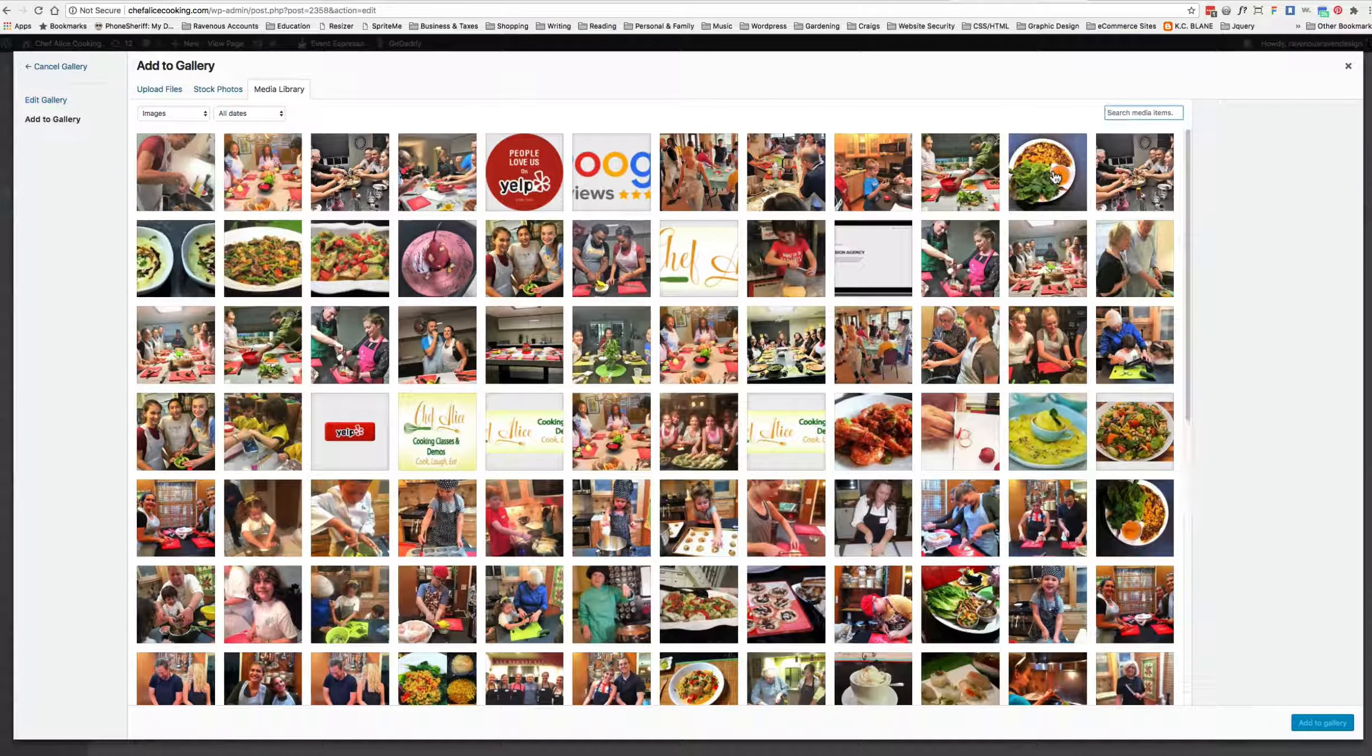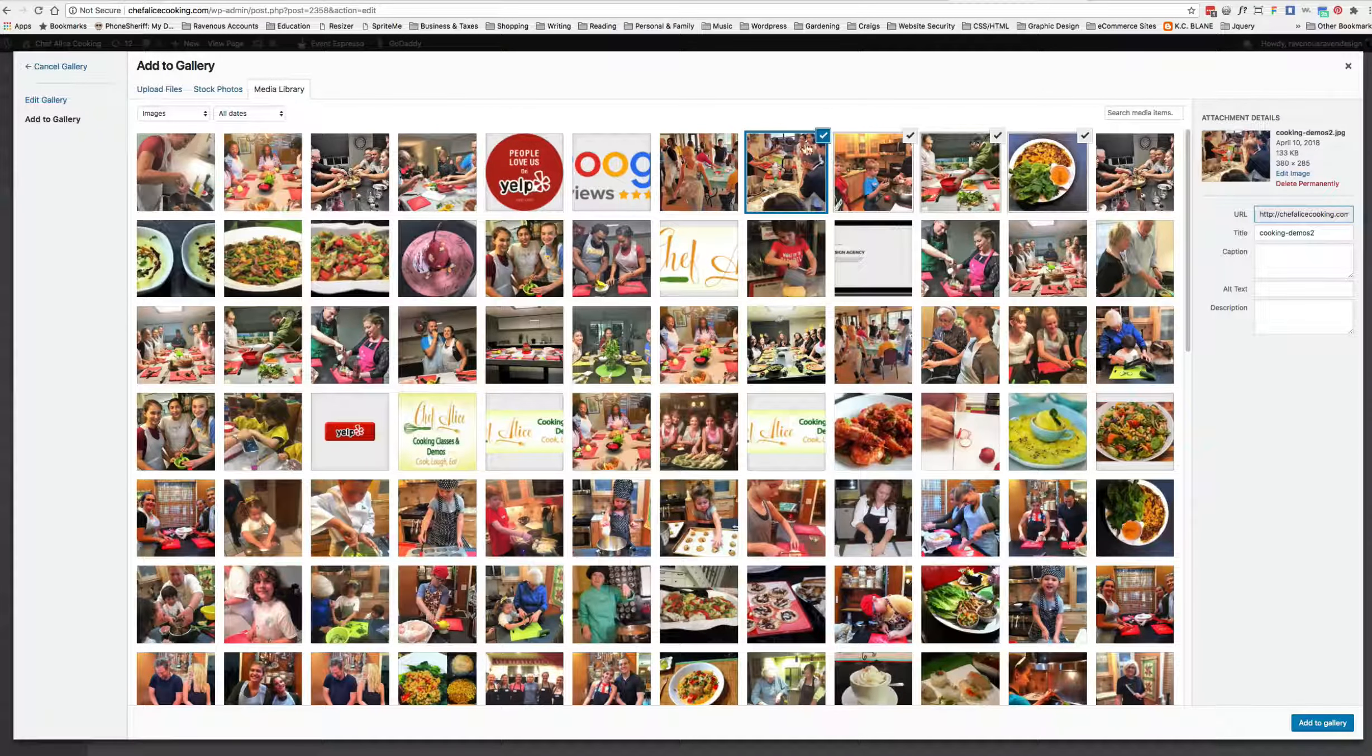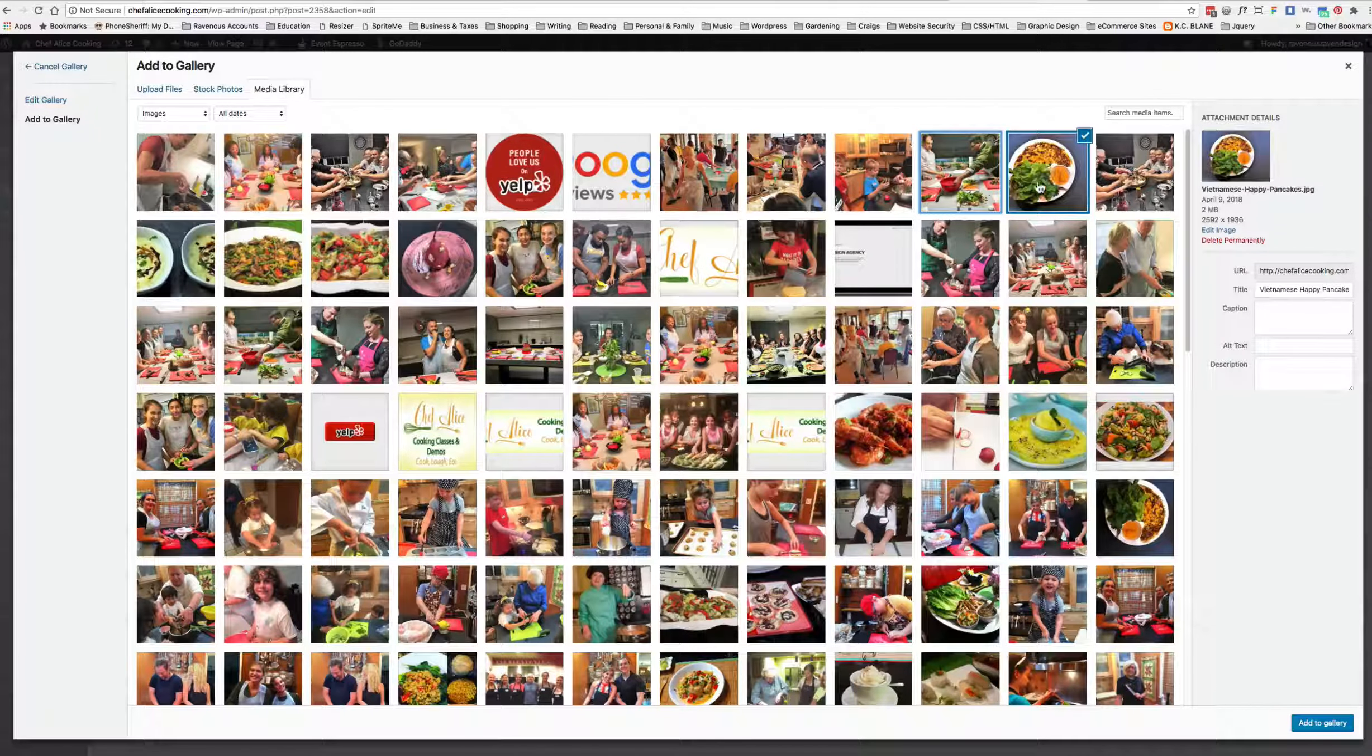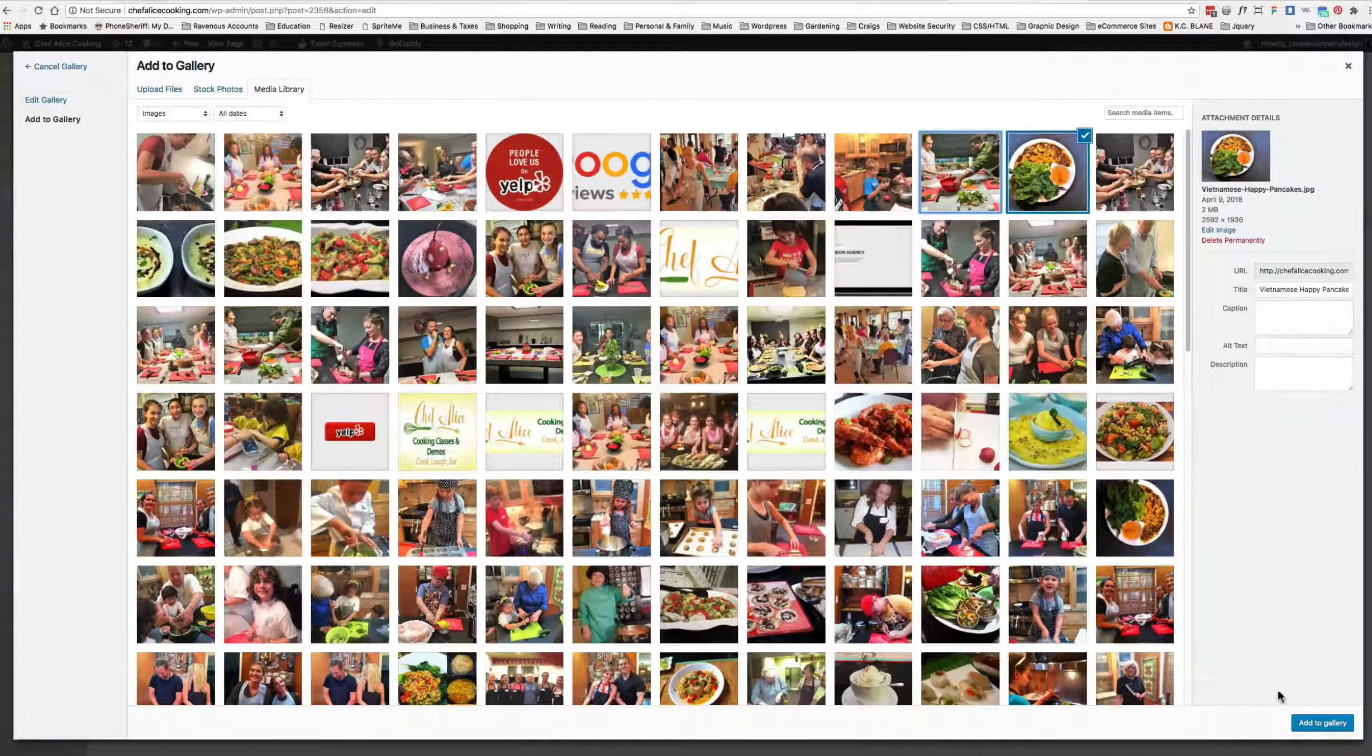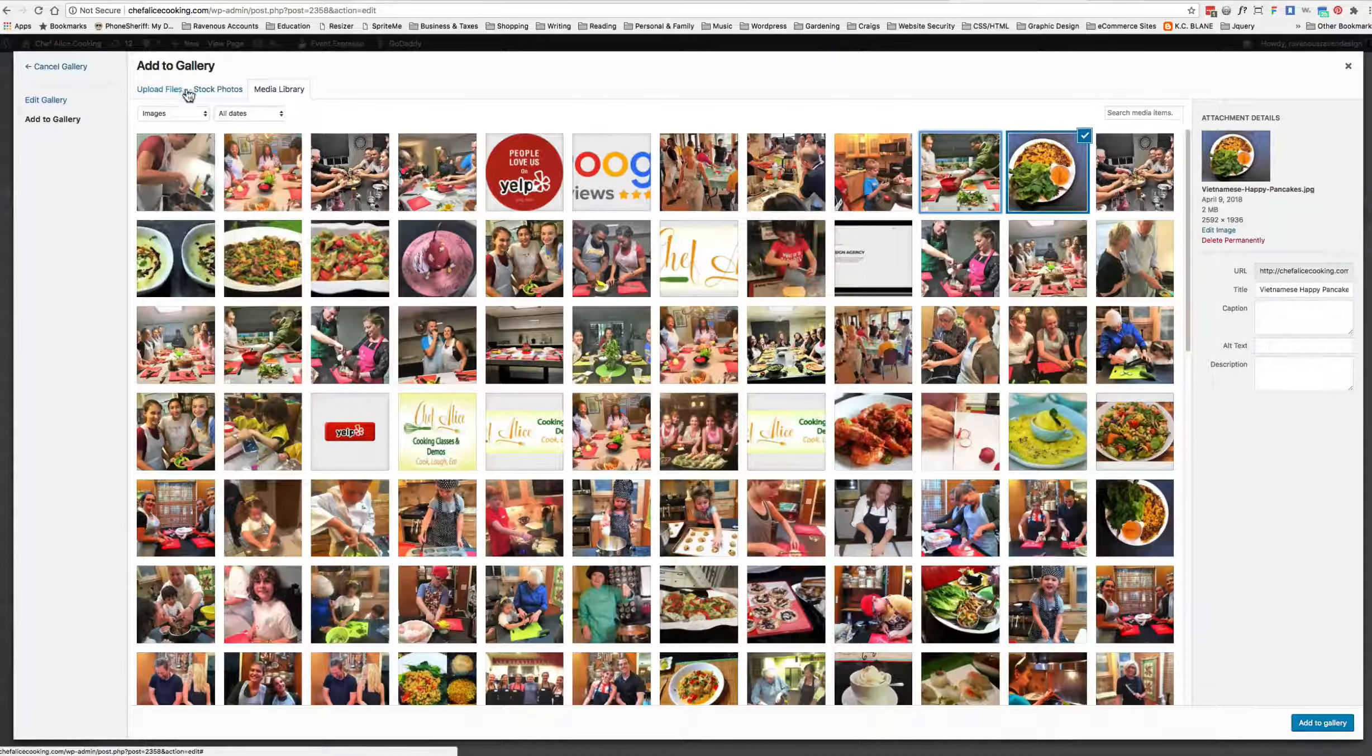We'll click one image or many images—notice a little check mark is on here. We're going to add this little piece of food. Click the button Add to Gallery when you're all done choosing your extra images. If you have images on your computer, you've got tabs up here where you can upload files.